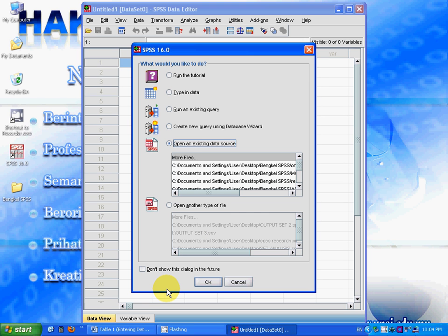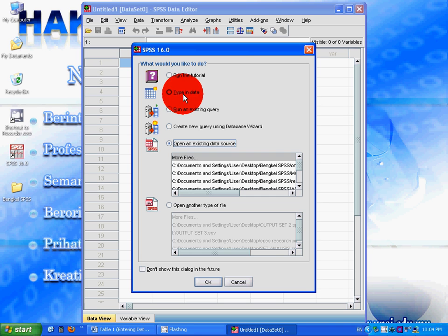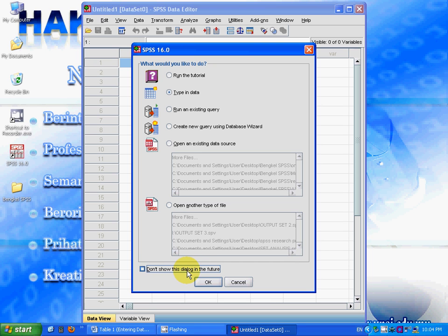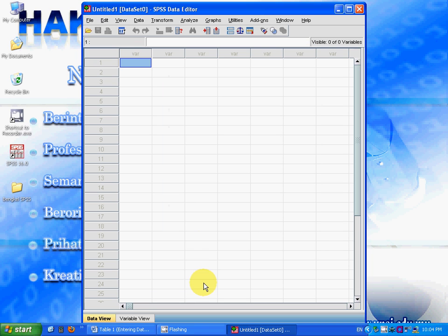Every time you open SPSS, this dialog box will appear and ask you whether you want to open an existing data source or type in the data. I choose to type in data because I want to enter the data myself. If you don't want this dialog box to appear in the future, you can check this box and then press OK.